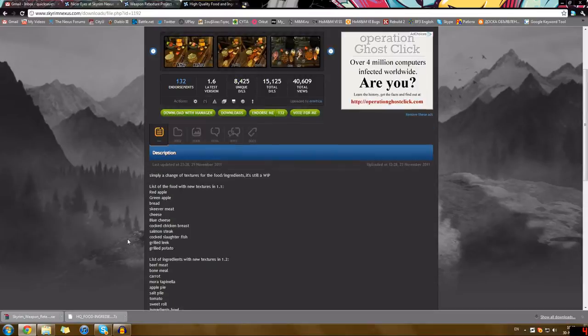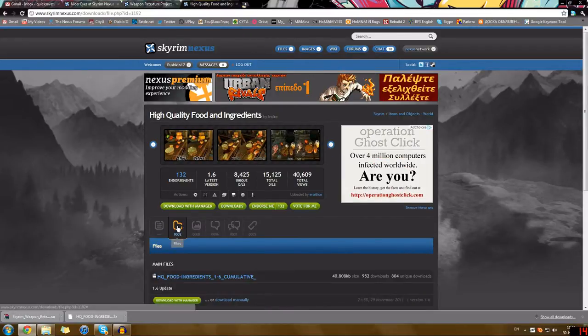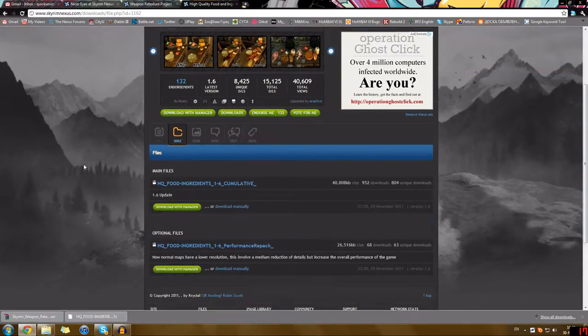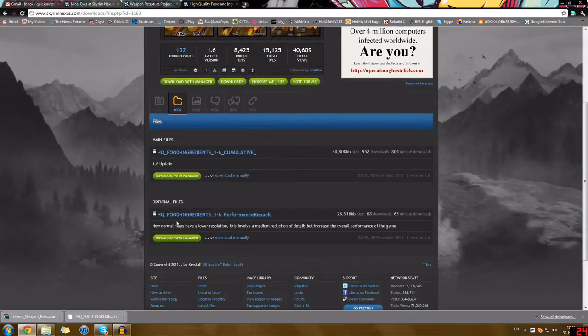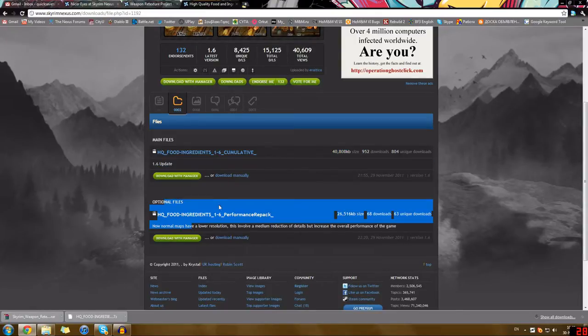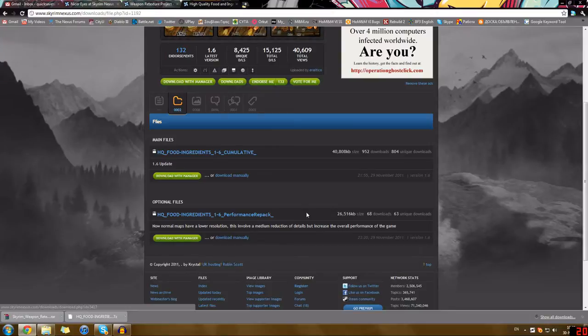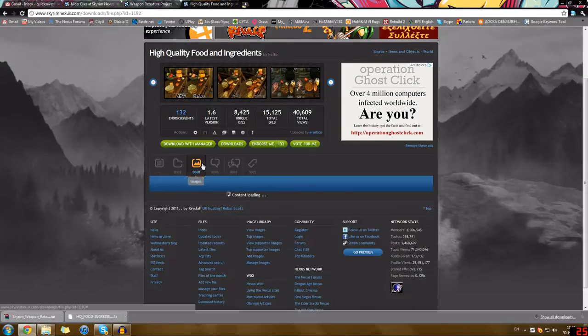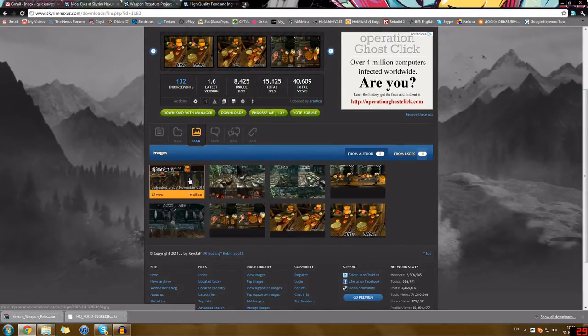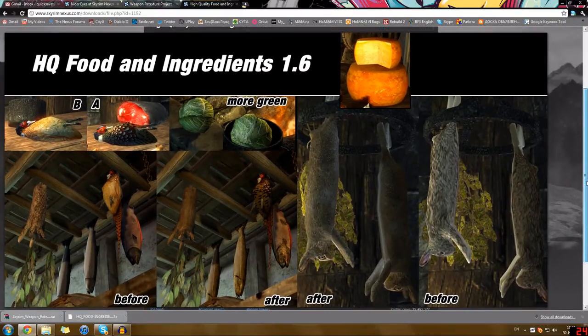So the mod itself is a rework of the original food and ingredients in the game. It's still a work in progress but it has very much so a lot of the things done already. When you go to the mod page you will be able to download high quality food and ingredients 1.6 cumulative or high quality food and ingredients 1.6 performance repack. If you're concerned about the performance drop you should download the performance repack. Now there's some pictures. I'm not going to show you all of them but I'm going to show you two of my favorites. I'm going to show you the update picture 1.6 which you will be able to see on the mod page again.